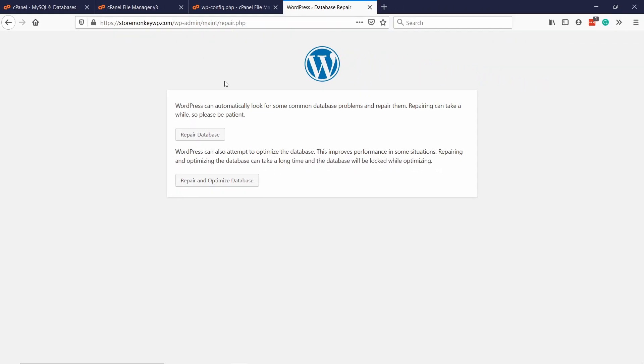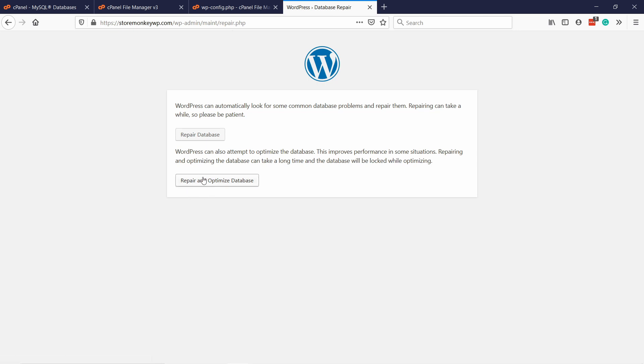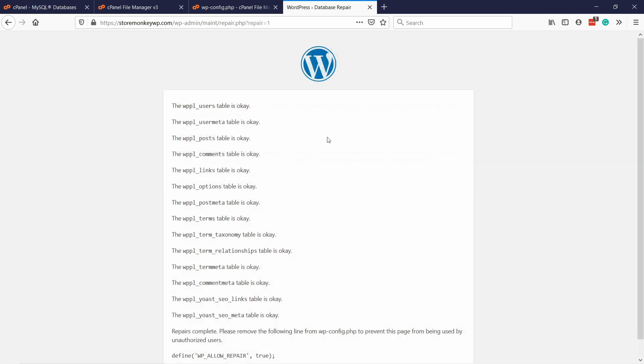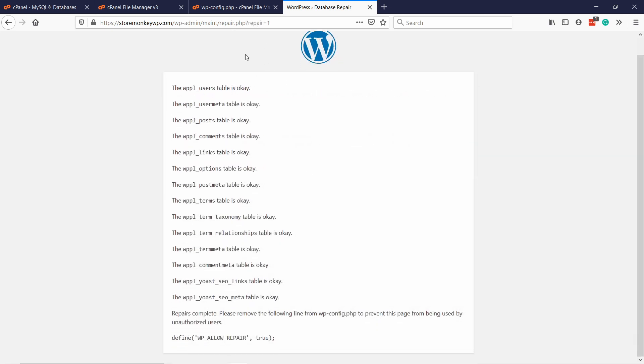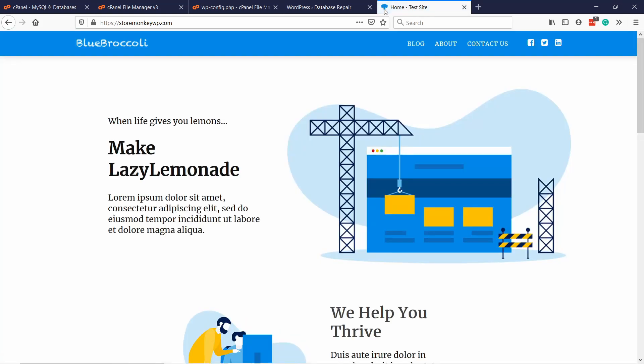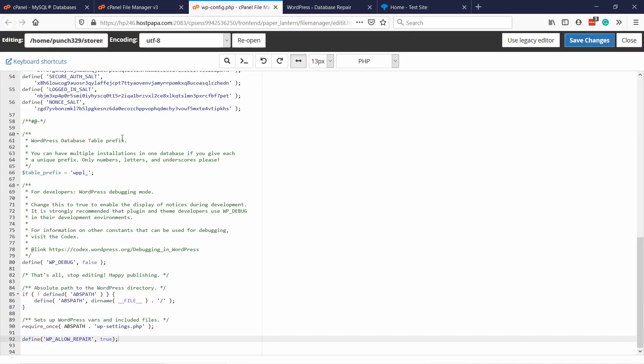Here you can see two options. Repair database or Repair and Optimize database. You can run both, but basically this one is a bit more extensive. If you're feeling like it, it's going to take a bit longer, but you can run it. Just click on it, and you'll start running the database. You'll see things like this. Once you're done, you can go to your website and check if it helped. Now in my case, it actually came back, which is great. If it did help, or even if it didn't help, just remember, go back to your wp-config file and remember to remove this line.